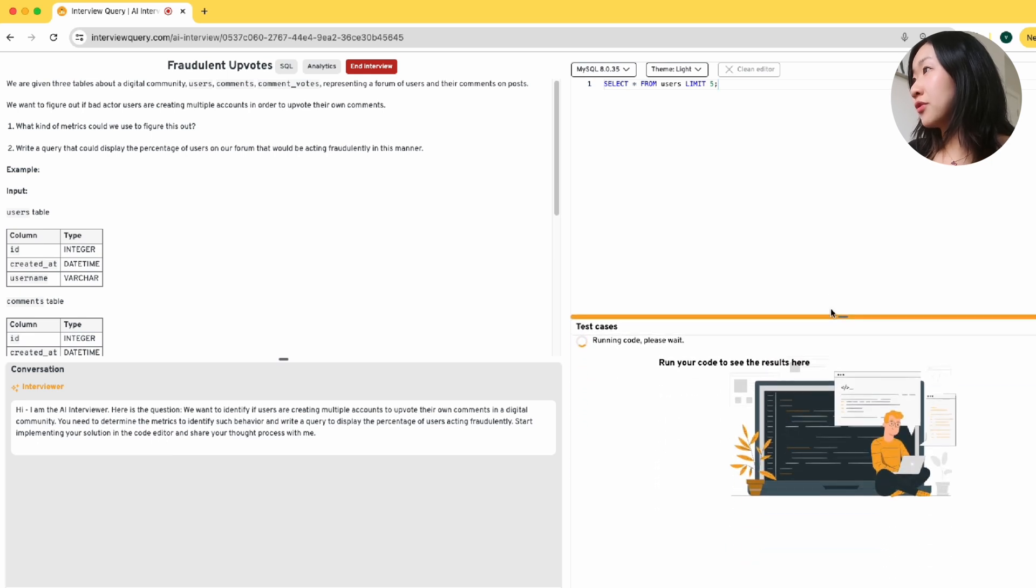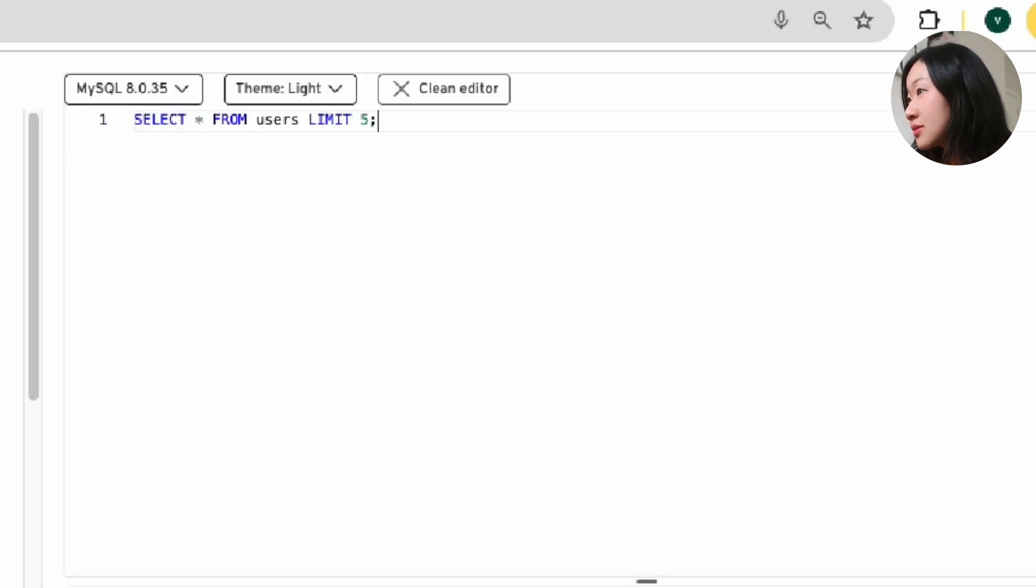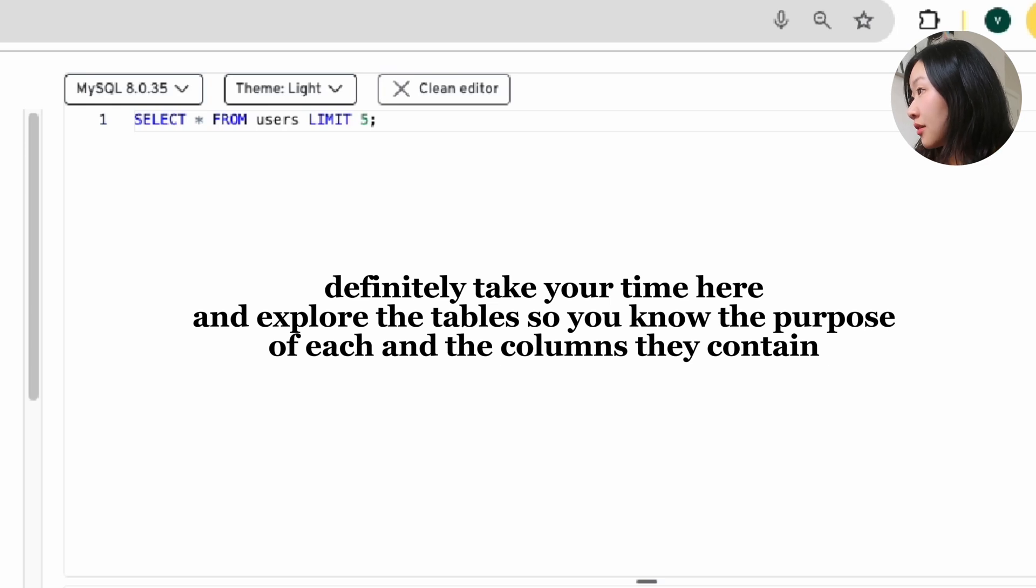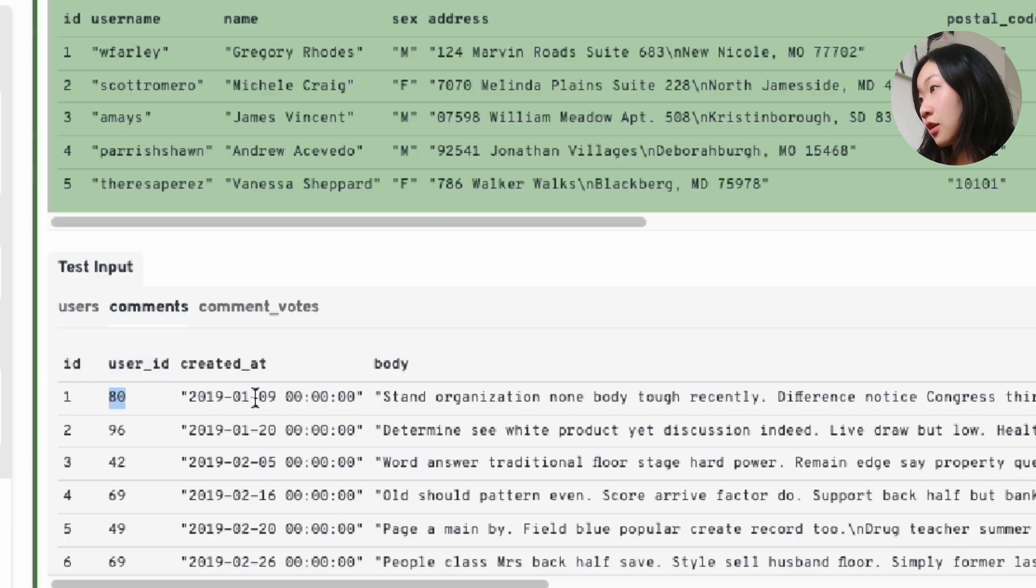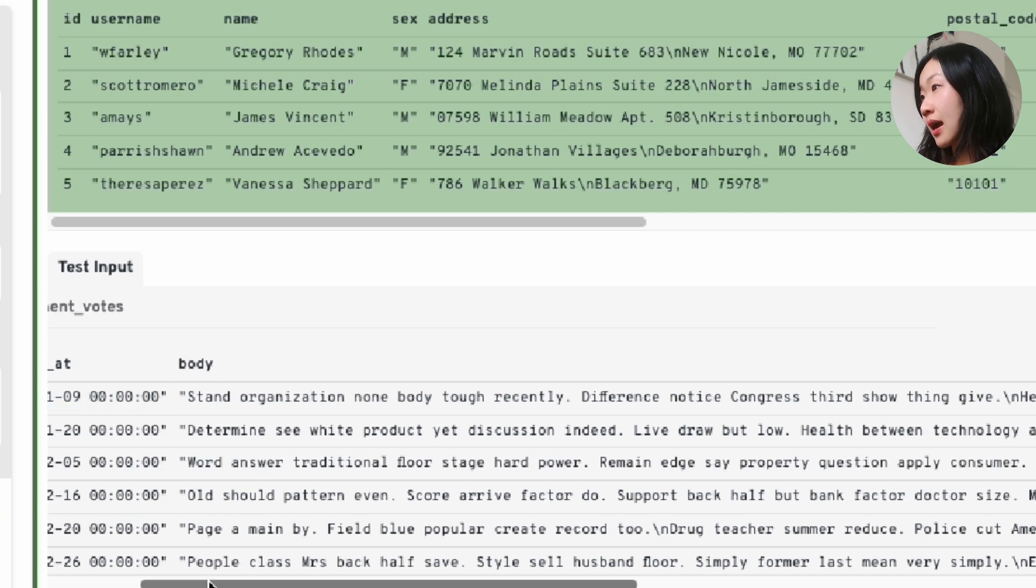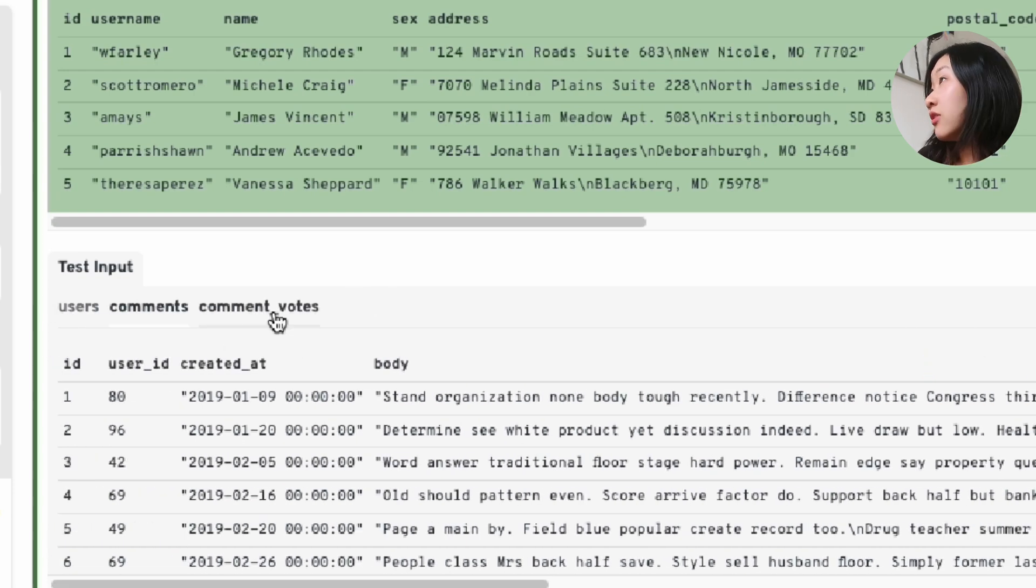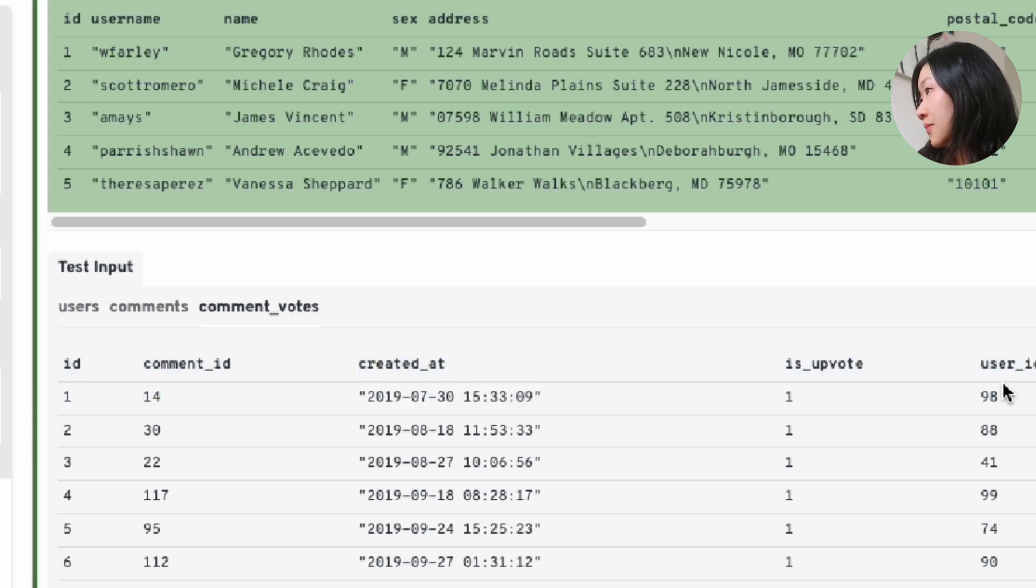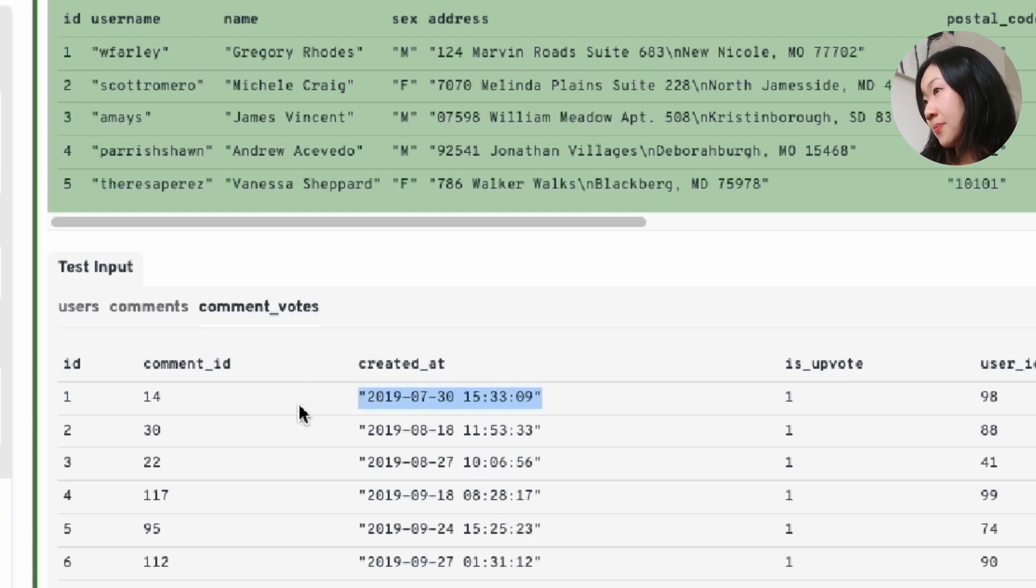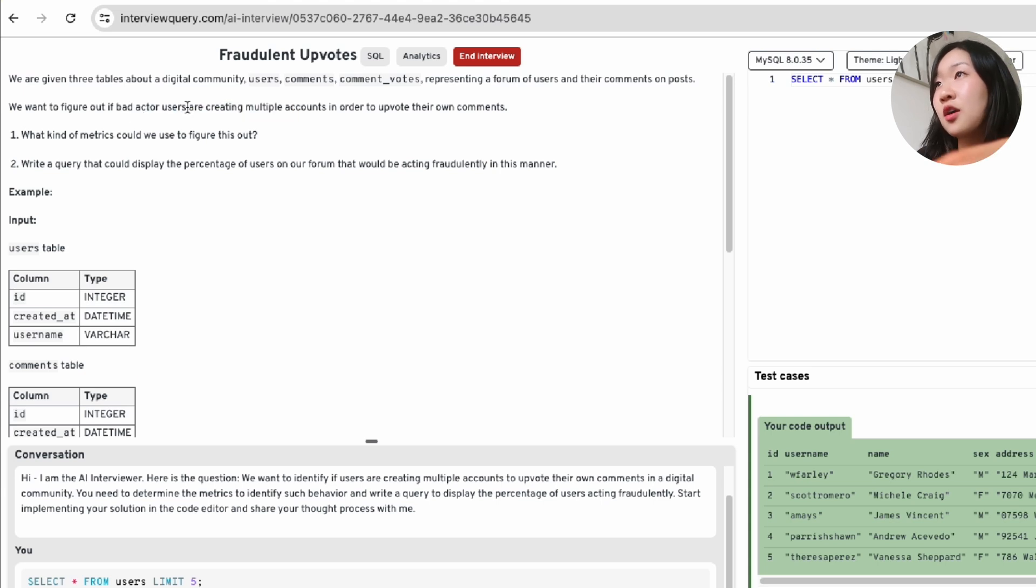I always explore my tables first. So let me just select all from users here. And usually I can limit five just so I'm not pulling in everything. Let's go through users, which contains user ID, name, sex address. So a bunch of details about the user with their birthday when they created their account. Let's also go through the comments table, which has the user ID that made the comment, the timestamp the comment was created, as well as the actual comment itself attached to a specific post. And then lastly, we've probably got comment votes, which has voting ID. We've got comment ID and user ID. So this must be the user ID that is upvoting a specific comment at a specific time.